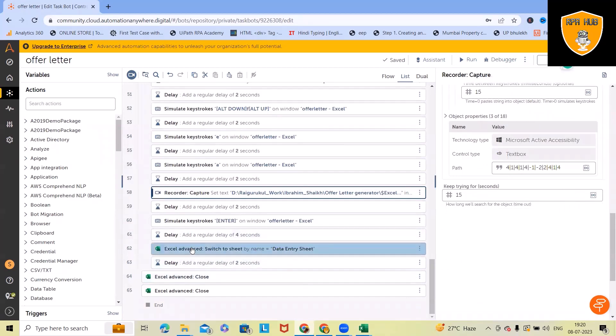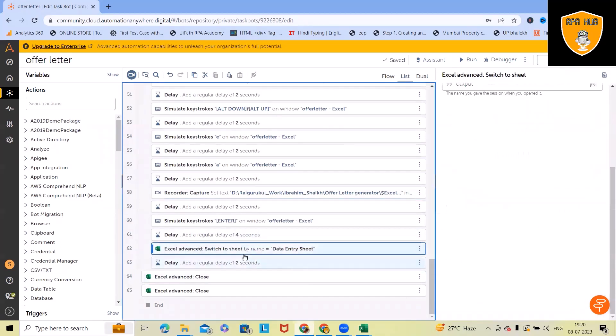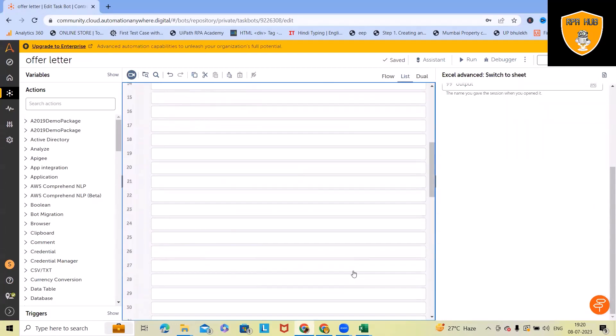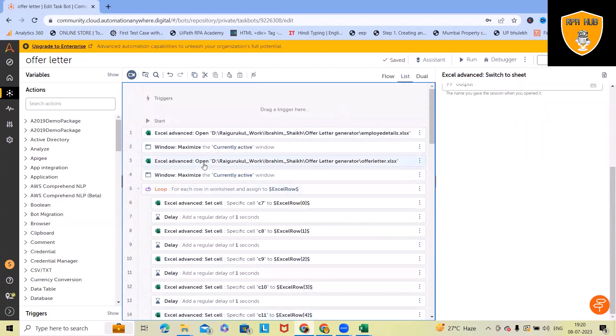Finally, after switching to the sheet, we are closing both the Excel files. After we are done, whenever we are executing these records, we will have offer letters generated within our system, which we can also enhance by sending out an email to the end users with the attachment of the offer letter.